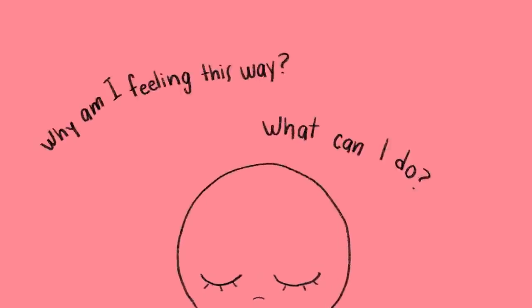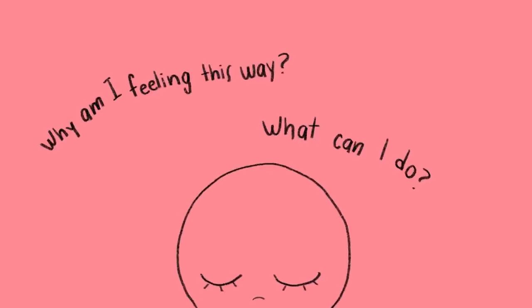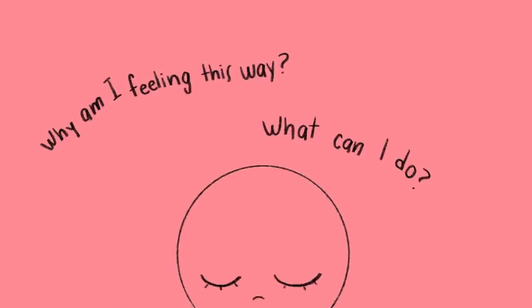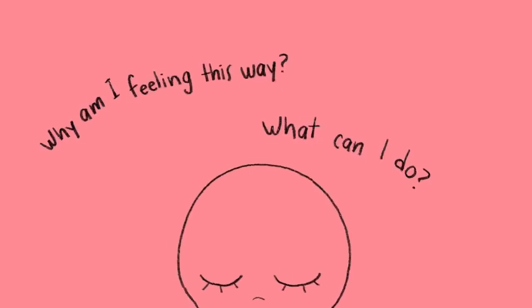Some questions you can ask yourself are: why am I feeling this way? And is there anything I can do about this situation? It's good to recognize the things that upset you, so you can understand them better through self-reflection.